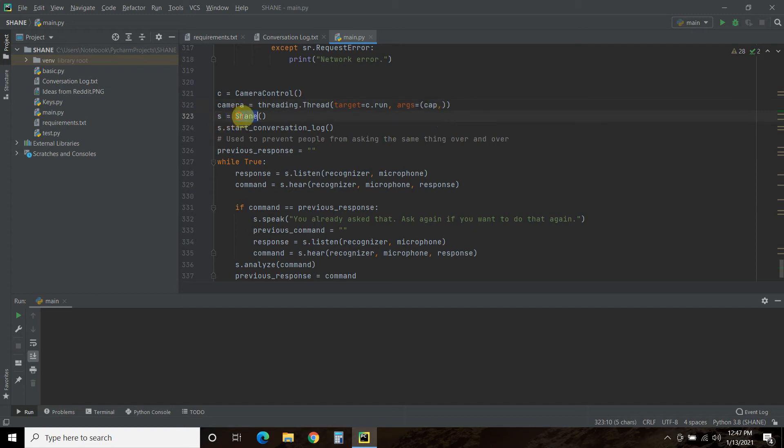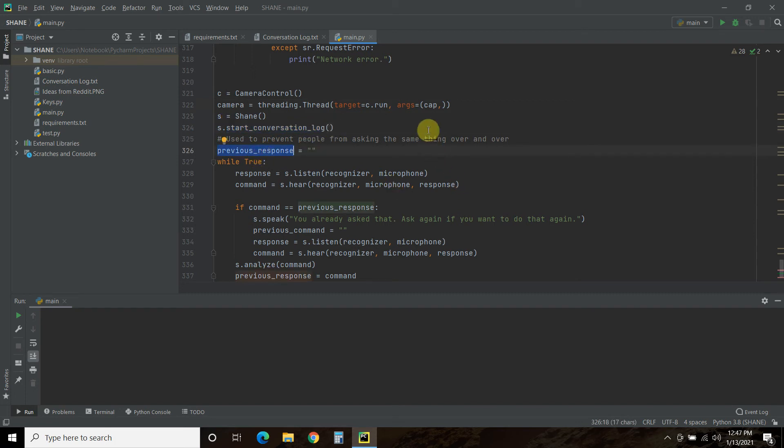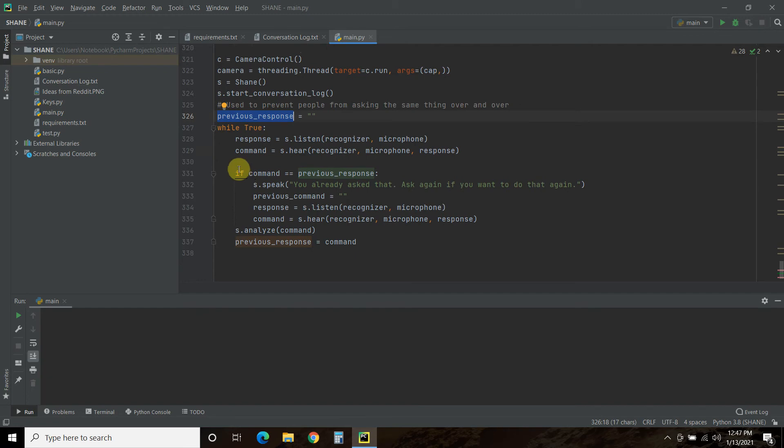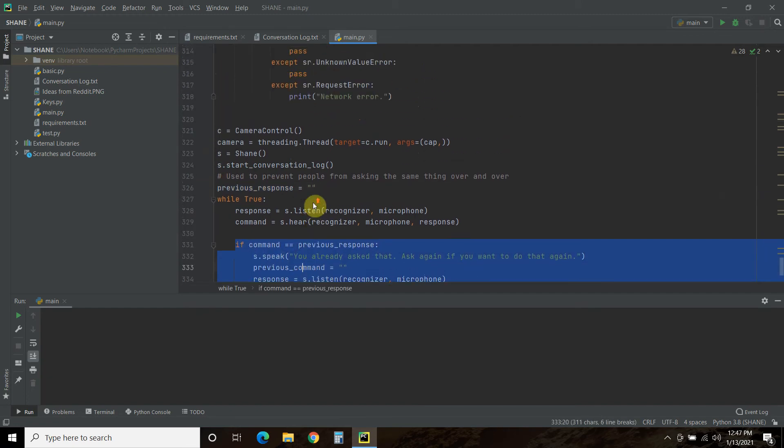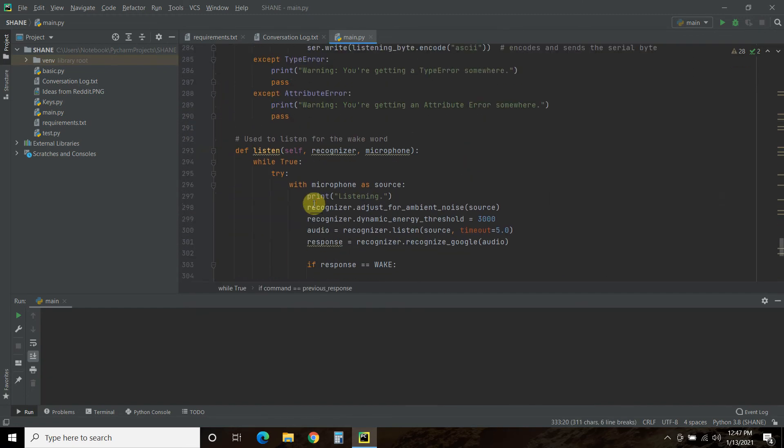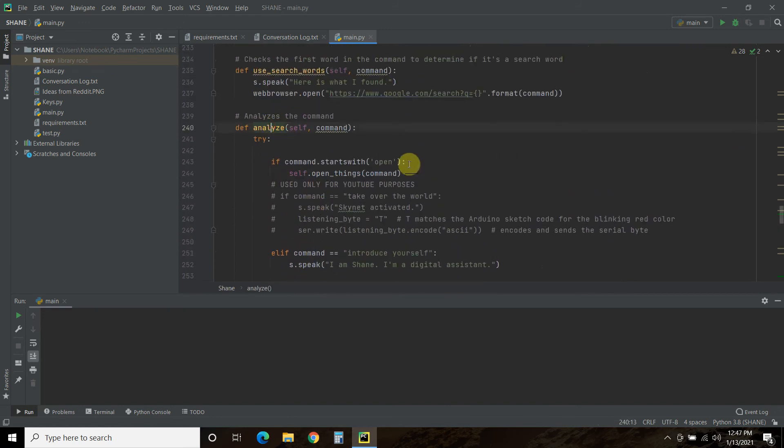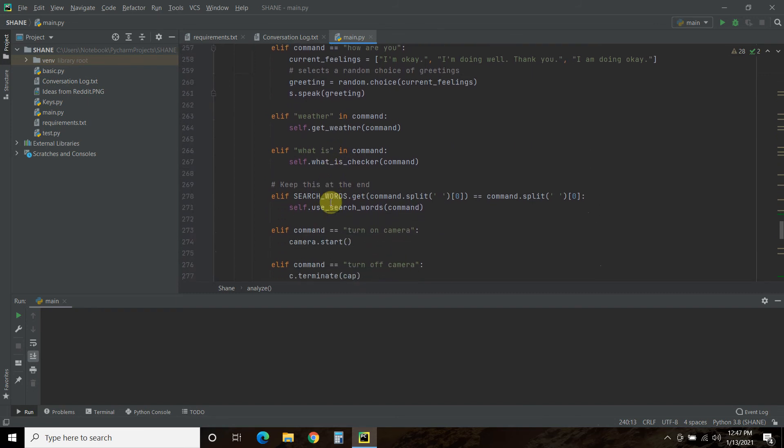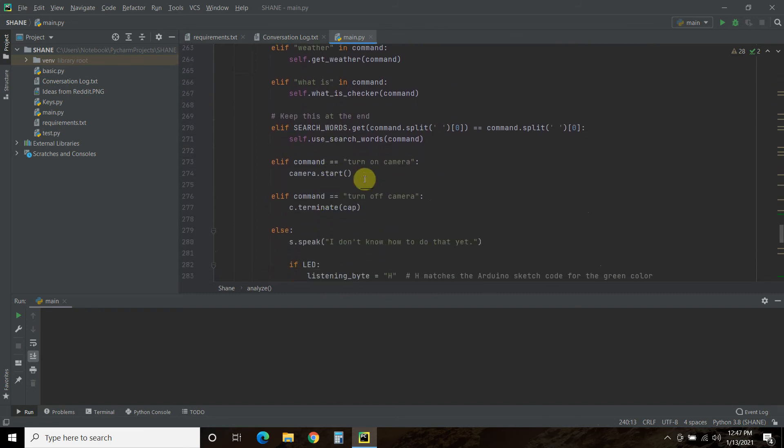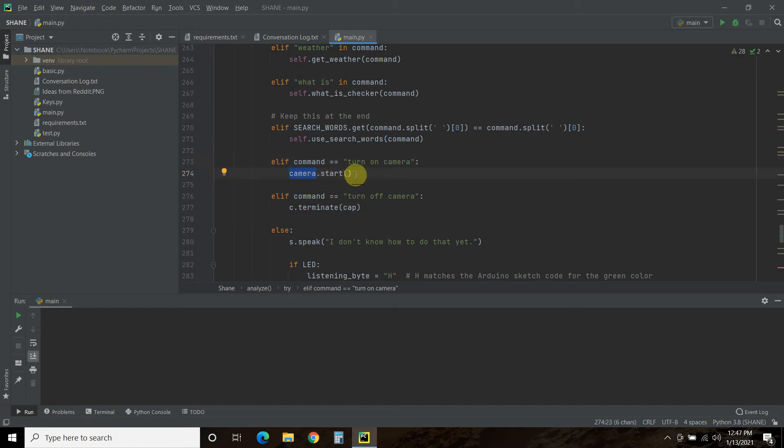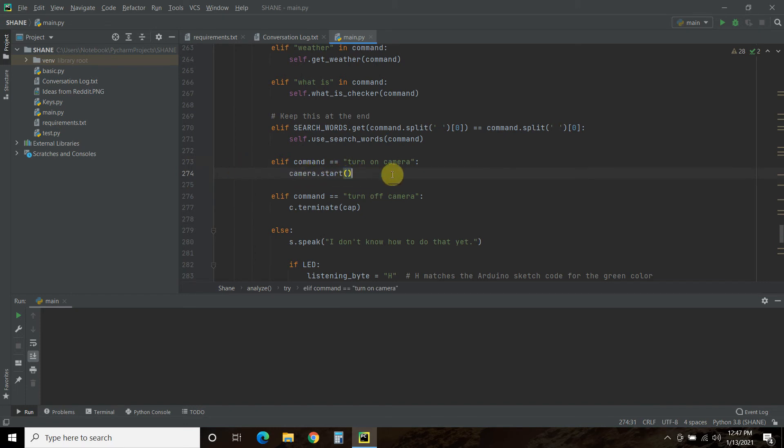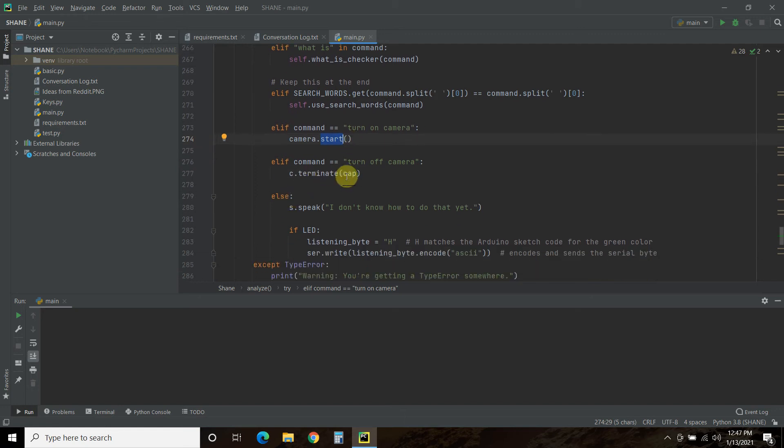Then no change to Shane or starting a conversation log. Again, you have to watch my previous digital assistant video to know this. And no change in analyzing our commands. Now what we did change is when we do analyze the command, we are going to find the command called turn on camera. And when we find that, we're going to camera, which is that thread dot start, which I showed in the thread. That's how you start a thread. And then if you turn off camera, you do C, which is the camera class dot terminate and pass it the cap.